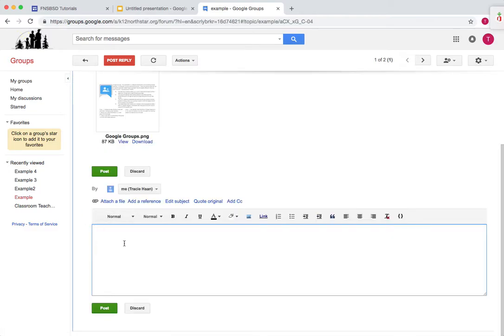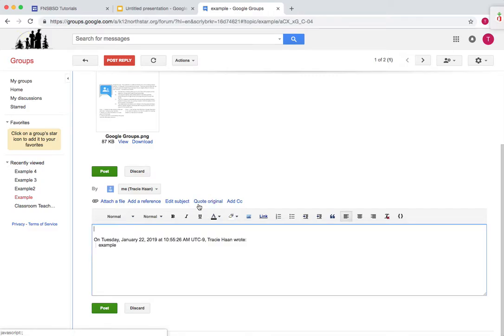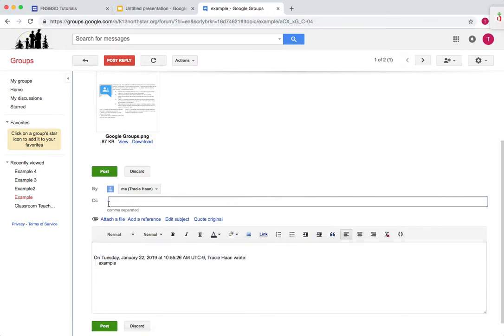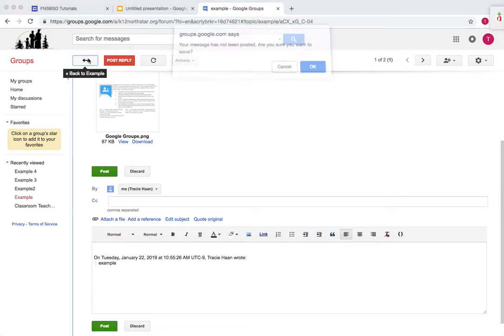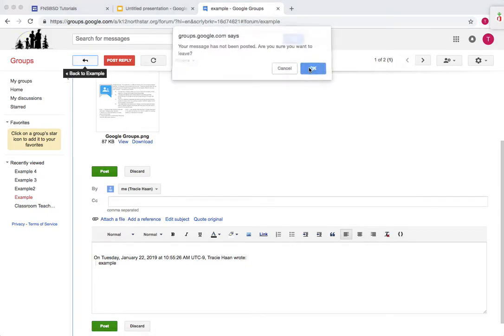All you do is click reply and then post whatever you want. If you want to quote the original thing, which all I said was example, then press quote original. If you want to send it to someone else, you add CC. And then if you want to edit the subject, press this. So we'll go back.